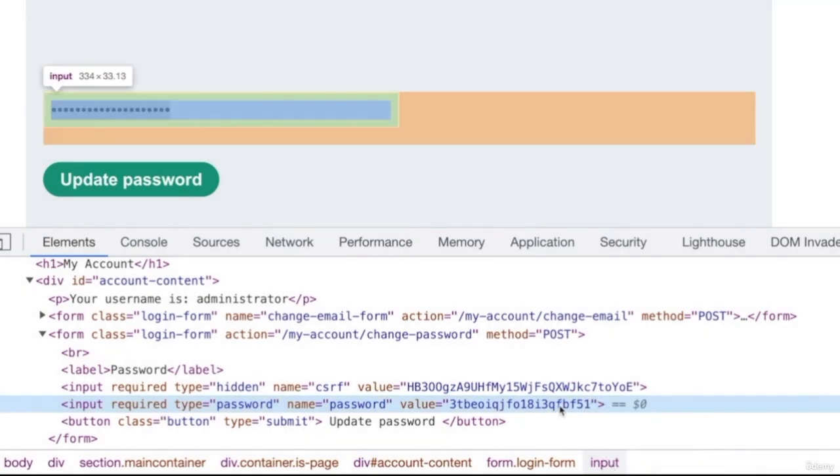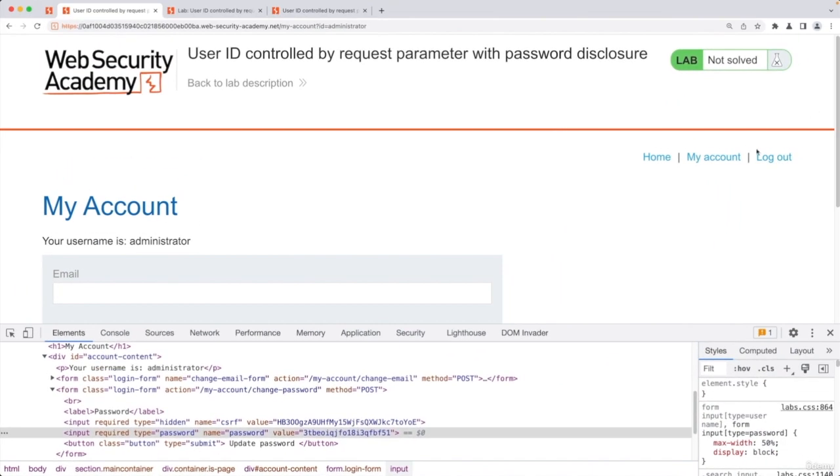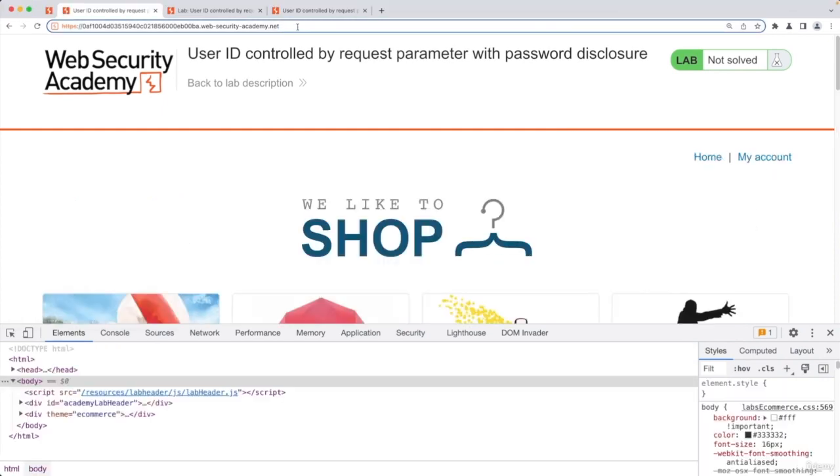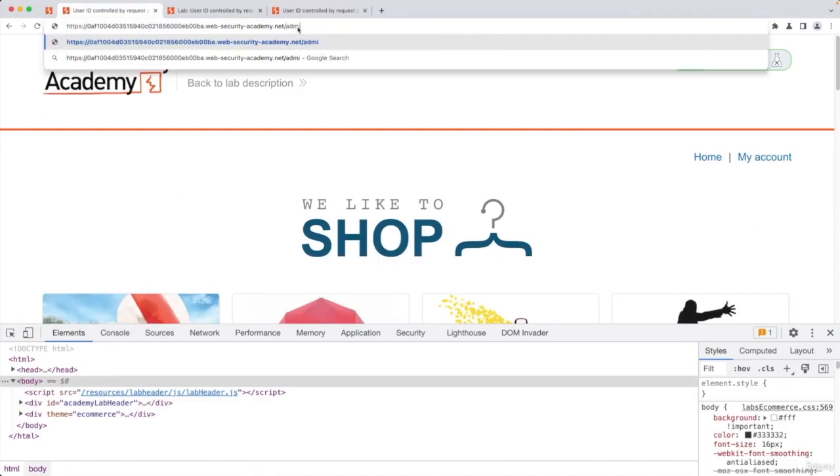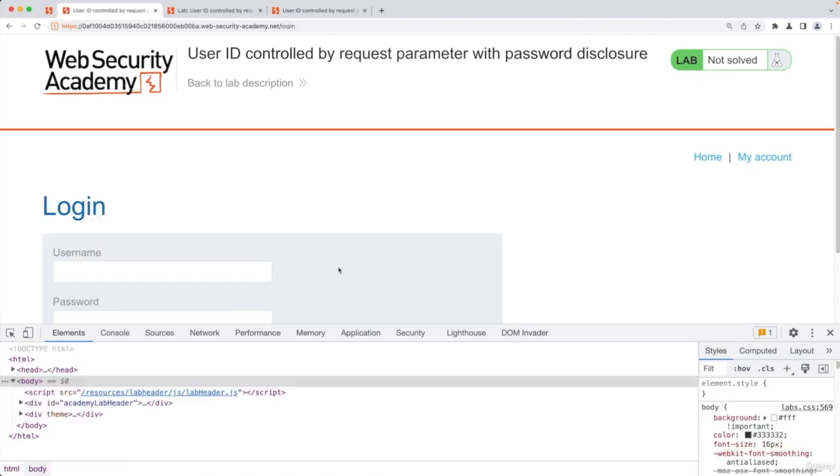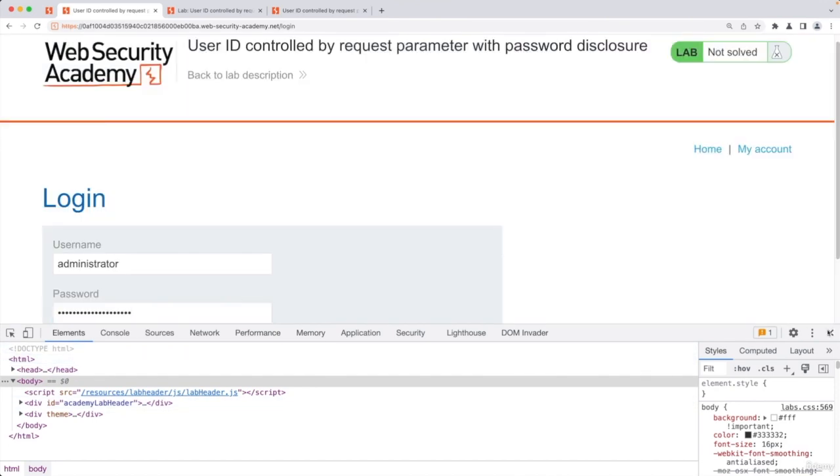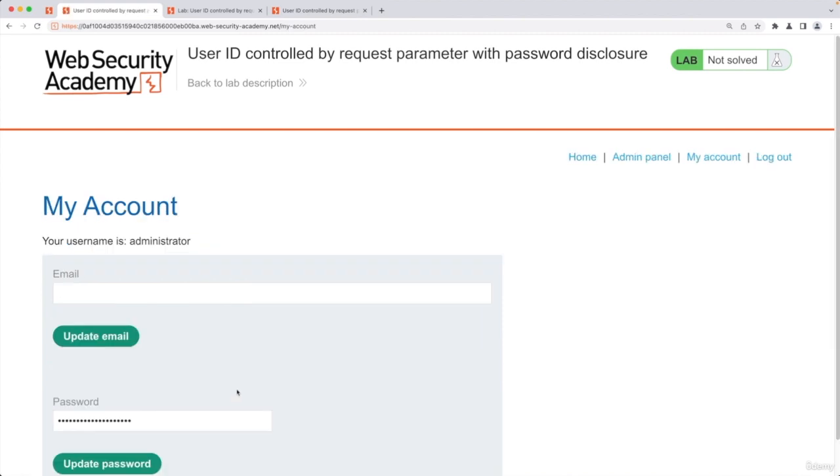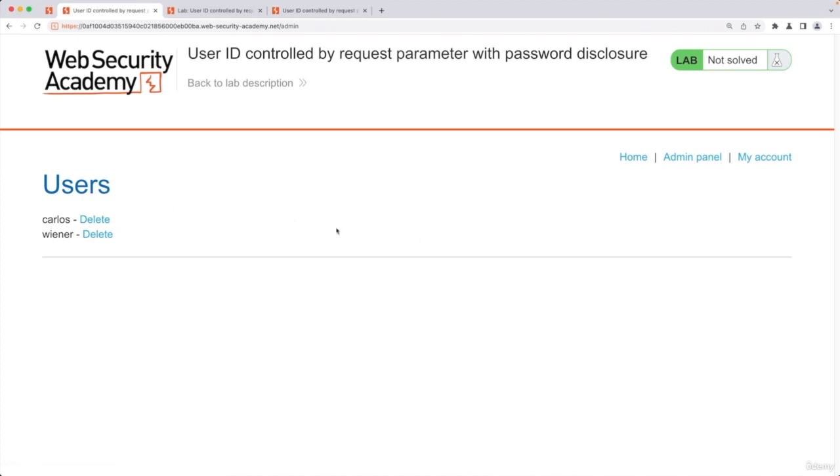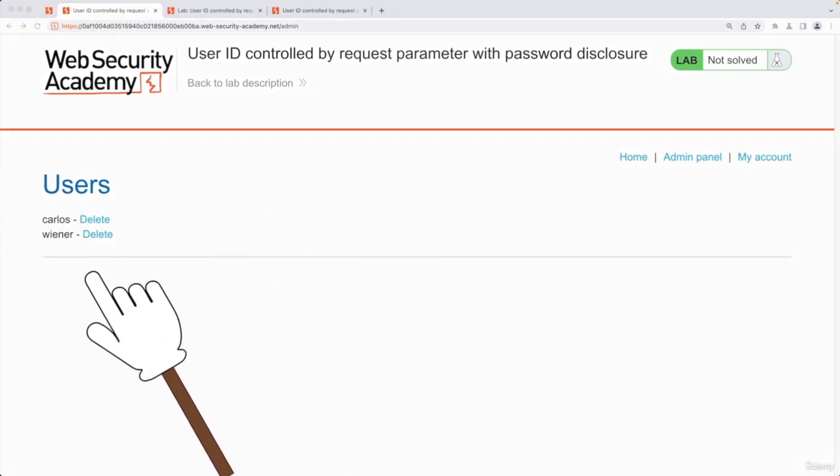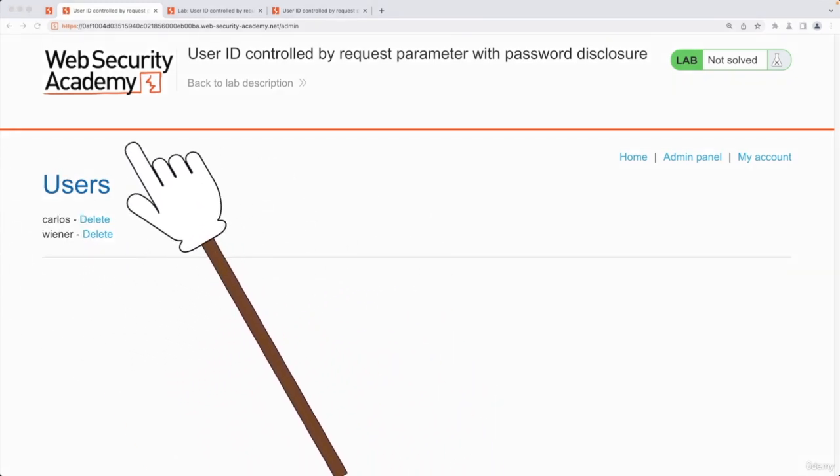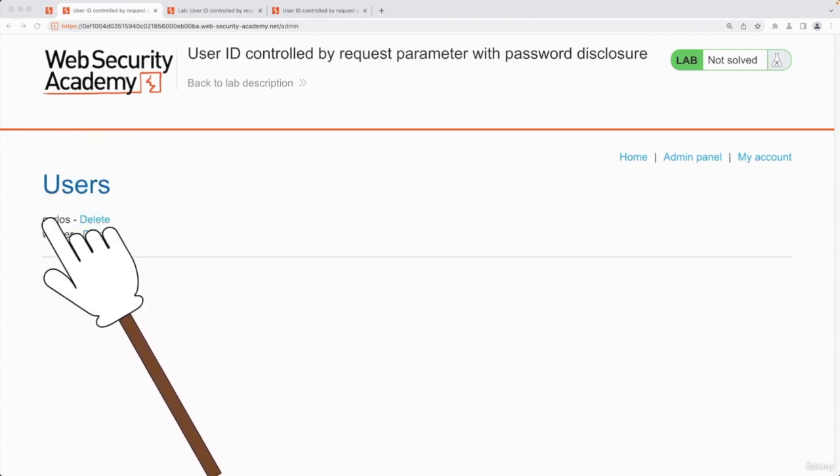And now you can simply copy this and then go to the admin page. So we're going to log out, go to the admin page. I'm assuming there is an admin page and actually just log in with the username administrator and the password that I just copied. I'm going to close this and log in. And perfect. As you can see, now we are logged in as admin. We can go to the admin panel and delete users or use any functionality that is only available to the admin.